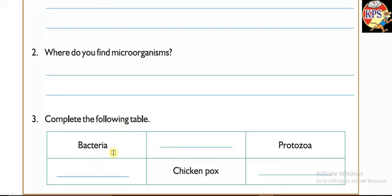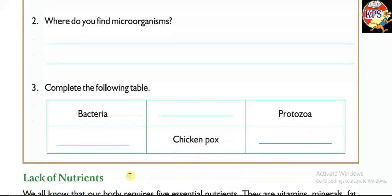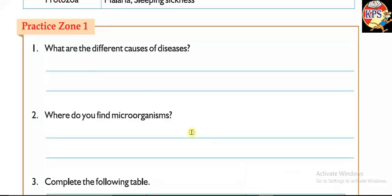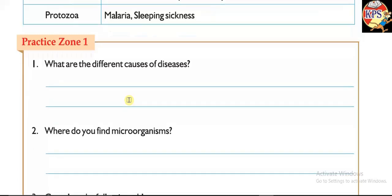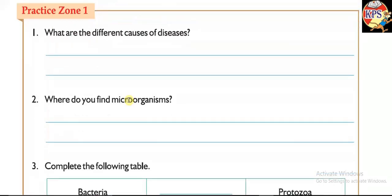Now complete the following table — bacteria, viruses, and protozoa are given and you have to write the illnesses caused by each. These question answers are very simple. Write them in your concept book. If you are listening to the explanation properly, you can easily solve these questions as they are related to the chapter. In our next video we will read the next topic.